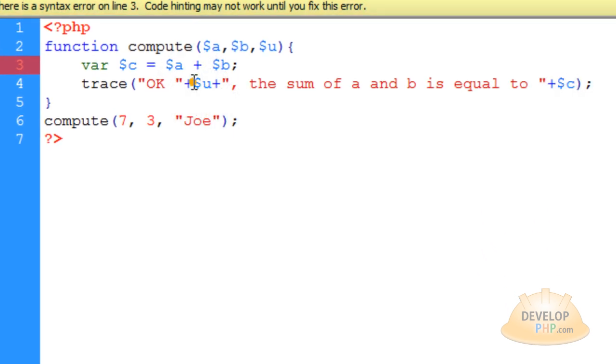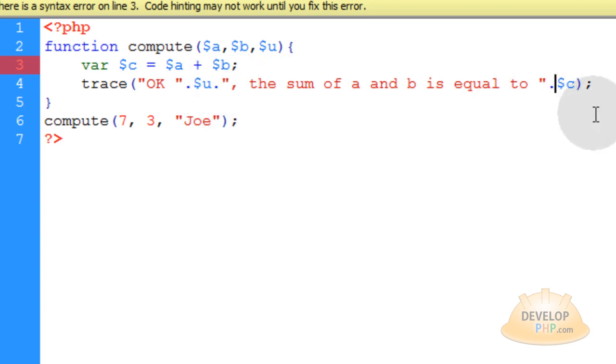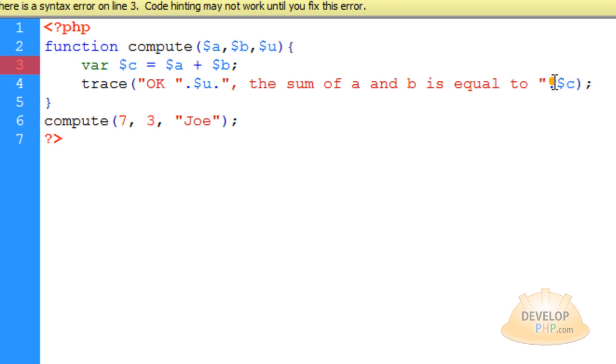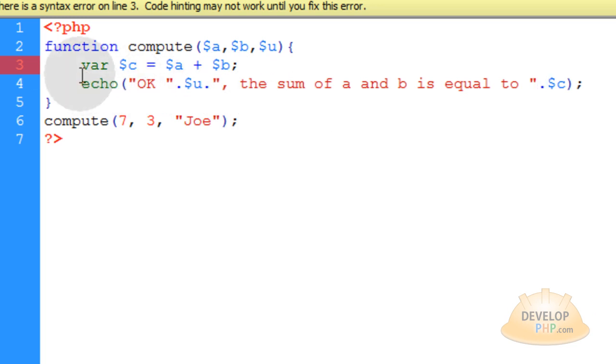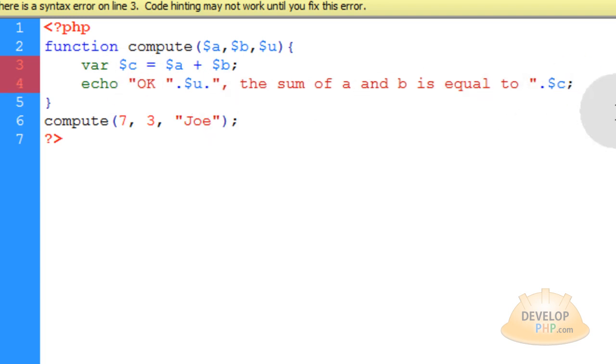And these plus signs, turn them to dots. Because that's how you append to a string. Instead of using a plus sign like ActionScript and JavaScript, you use a dot in PHP to append a variable within a string there. And you can't trace. What you have to do is echo. And you don't actually need the parentheses around your echo value.